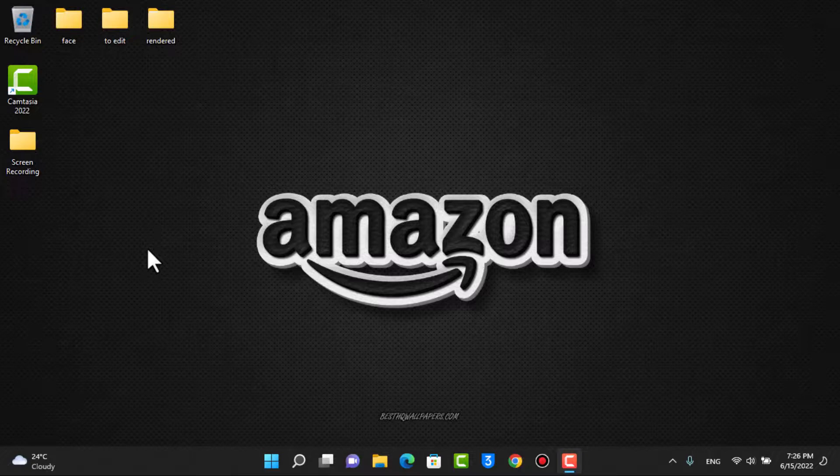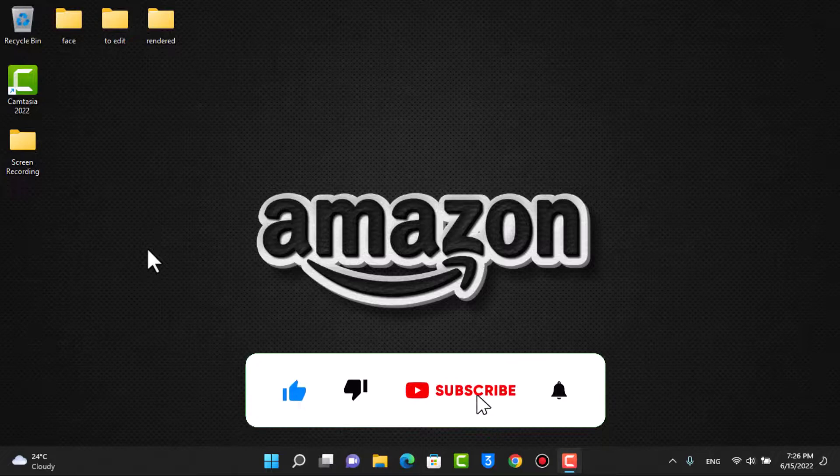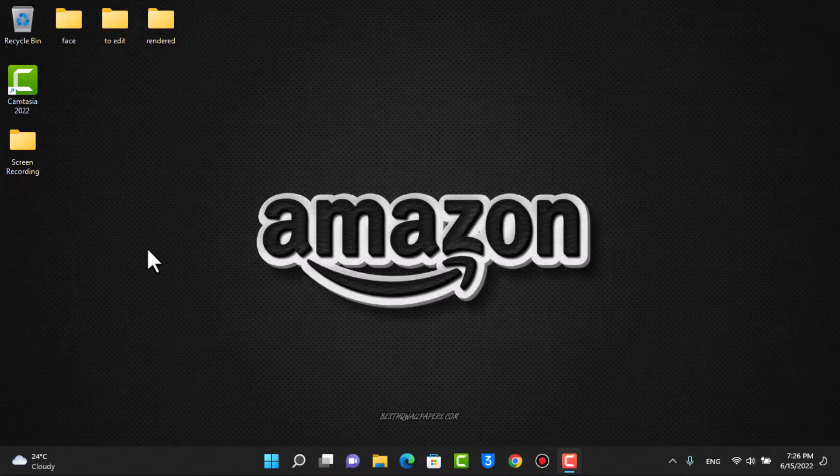Make sure to watch this video till the end, but before we get started, if you are new to this channel, be sure to hit the like button as well as subscribe. And without any further ado, let us get started with today's video.